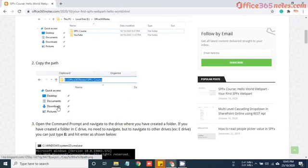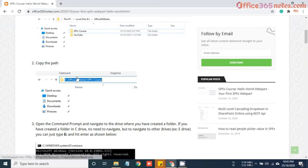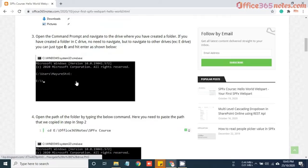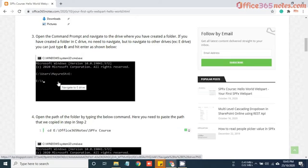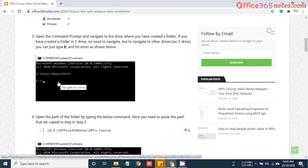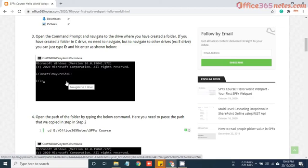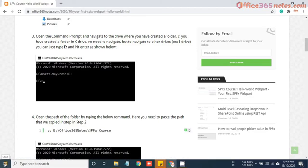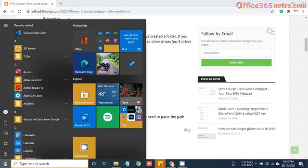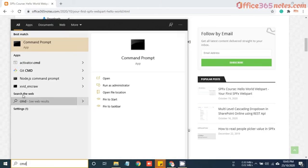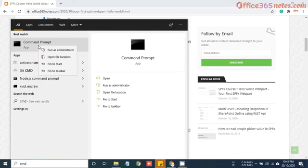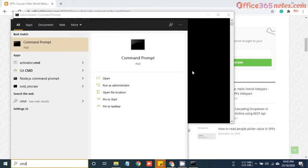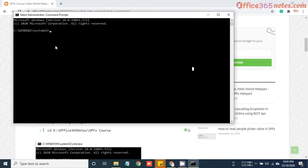Now if you see, I have copied the path. The third step is navigating to that folder. In SPFx, we are going to scaffold our SharePoint framework webpart. To scaffold the webpart, we need to first open the folder path in the command prompt or console. Just open your command prompt and if you run it with administrator, it will be better.